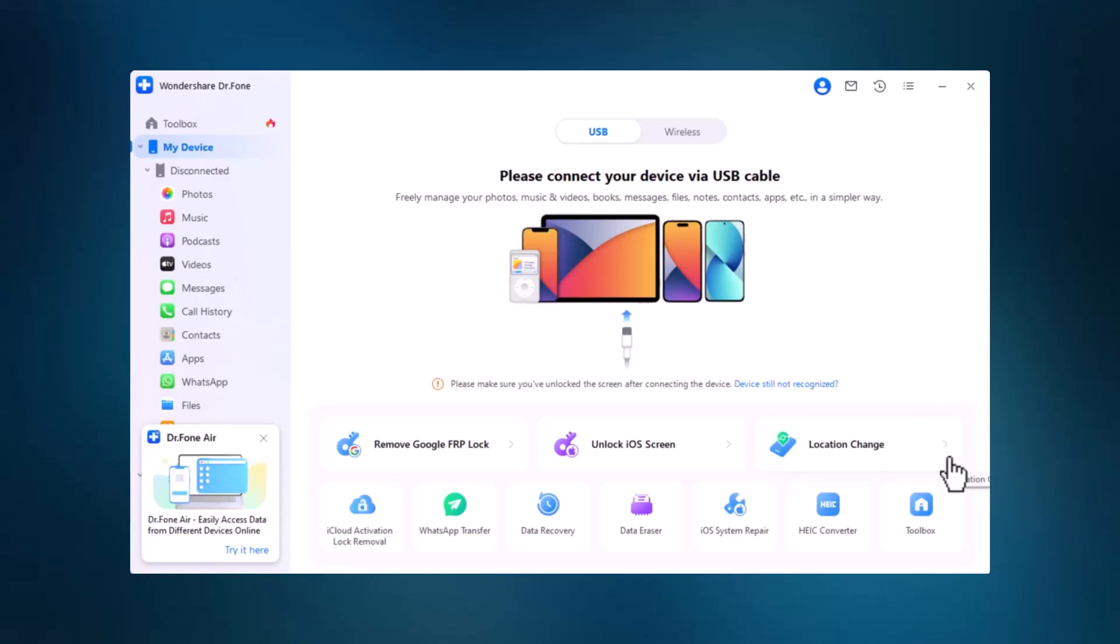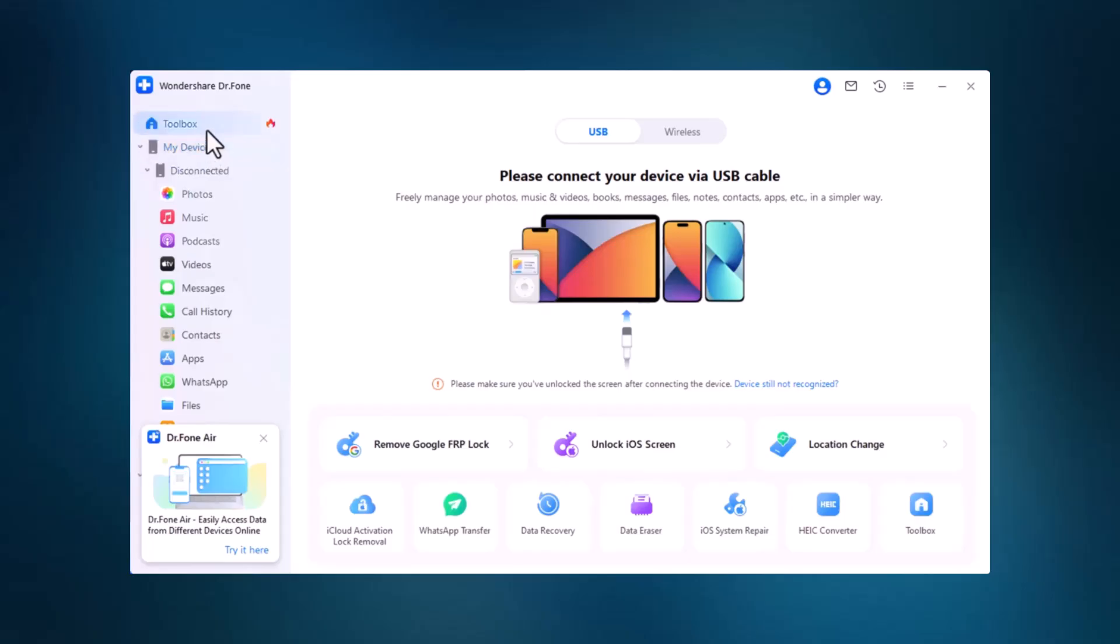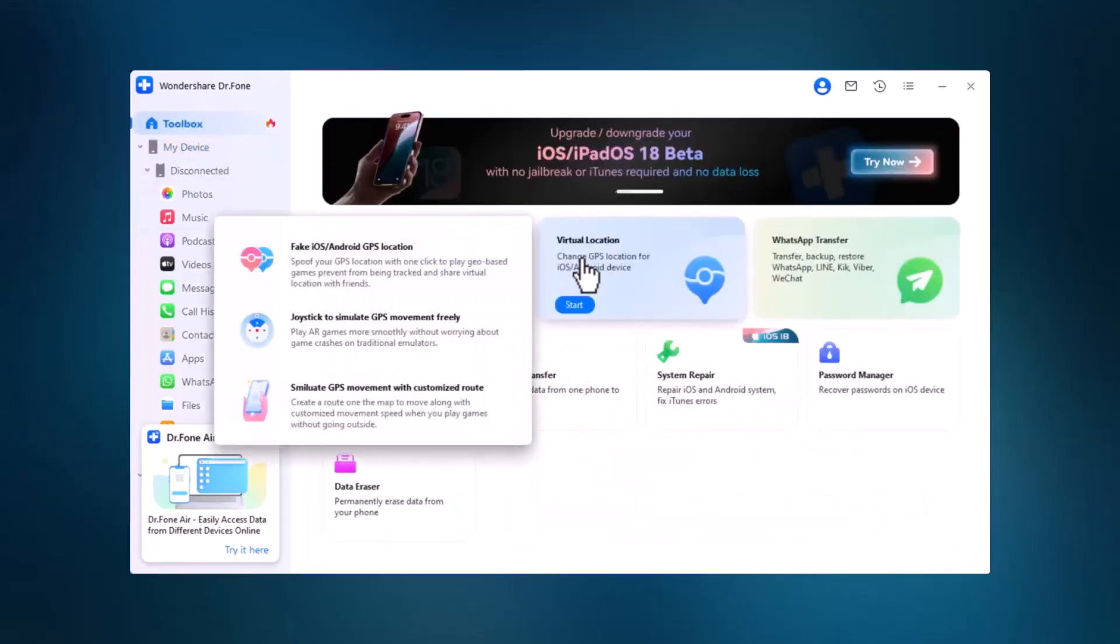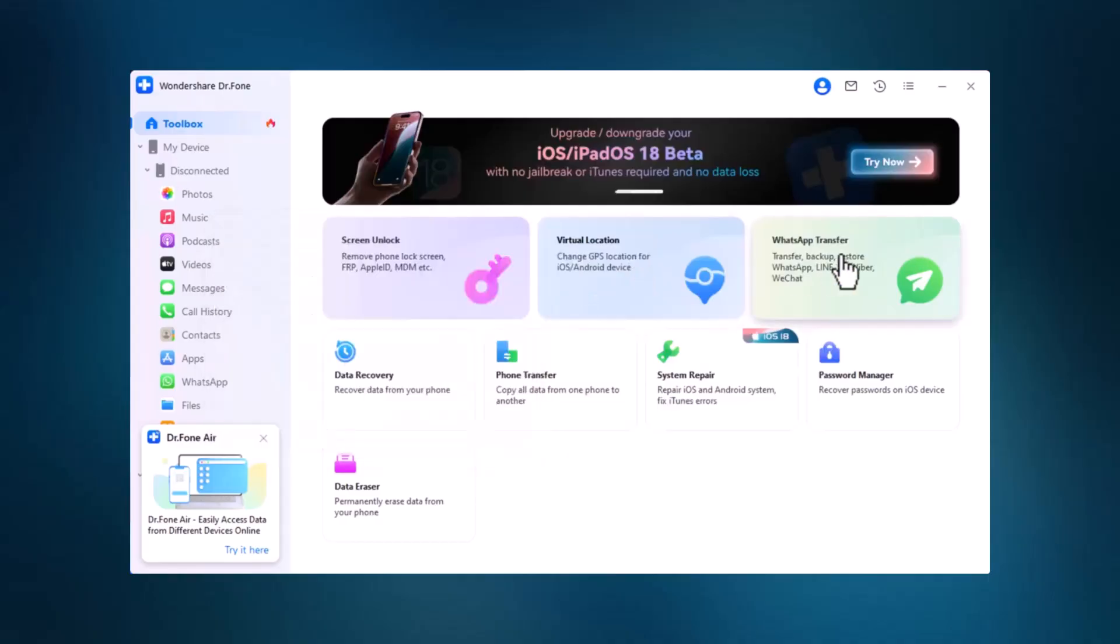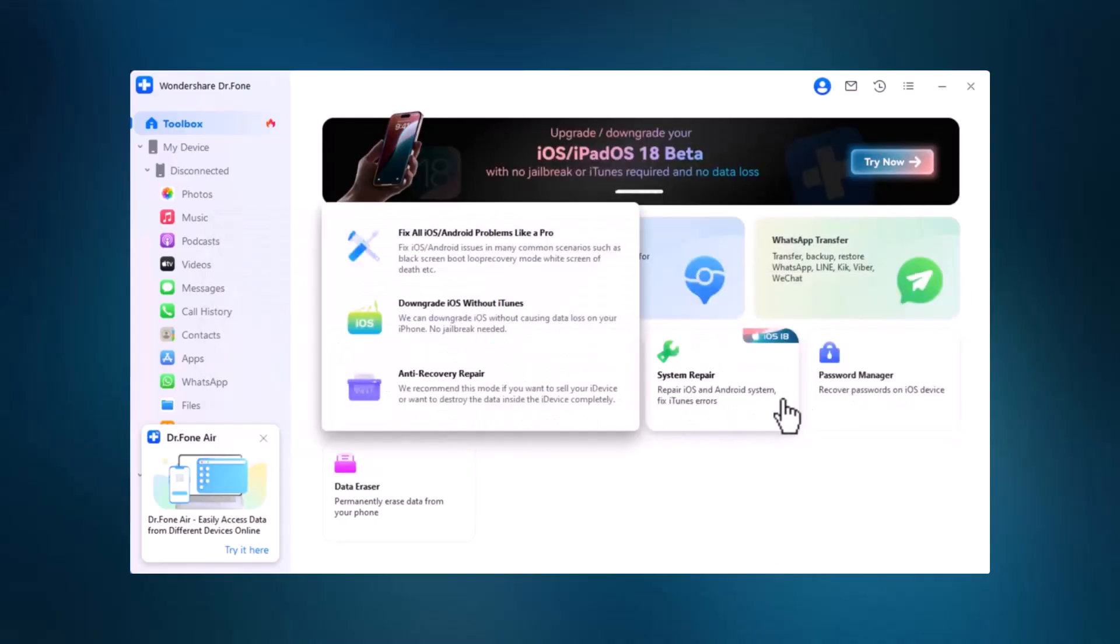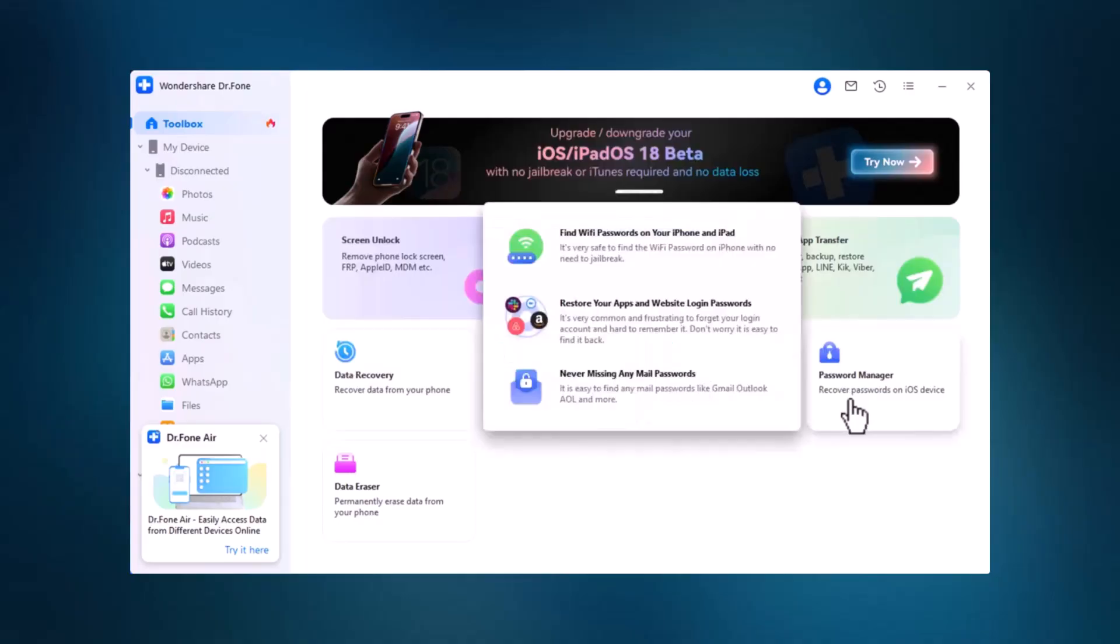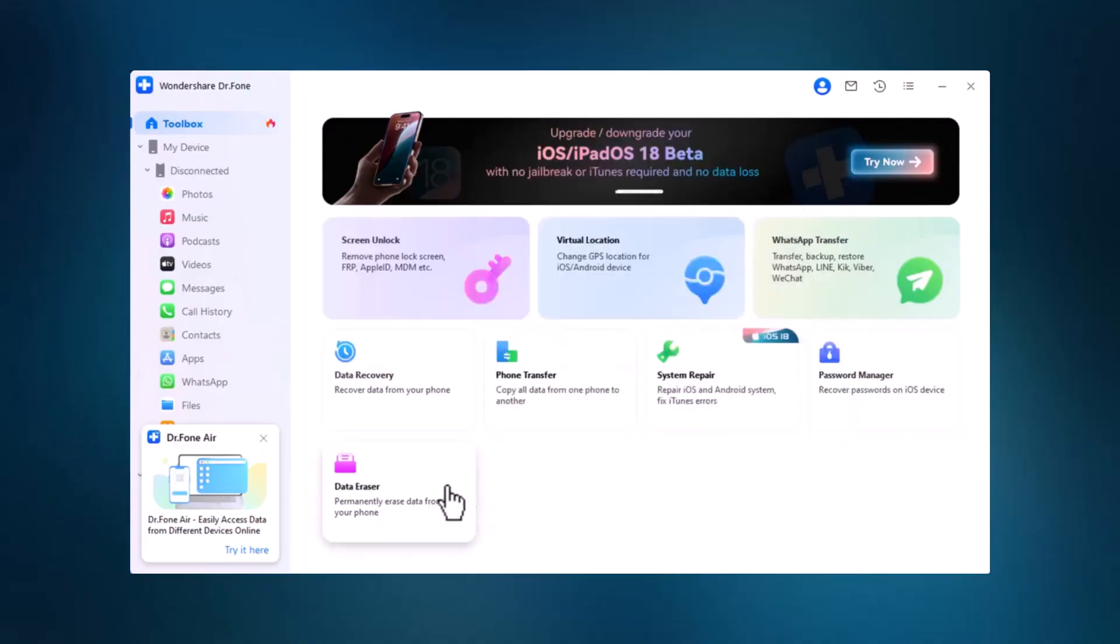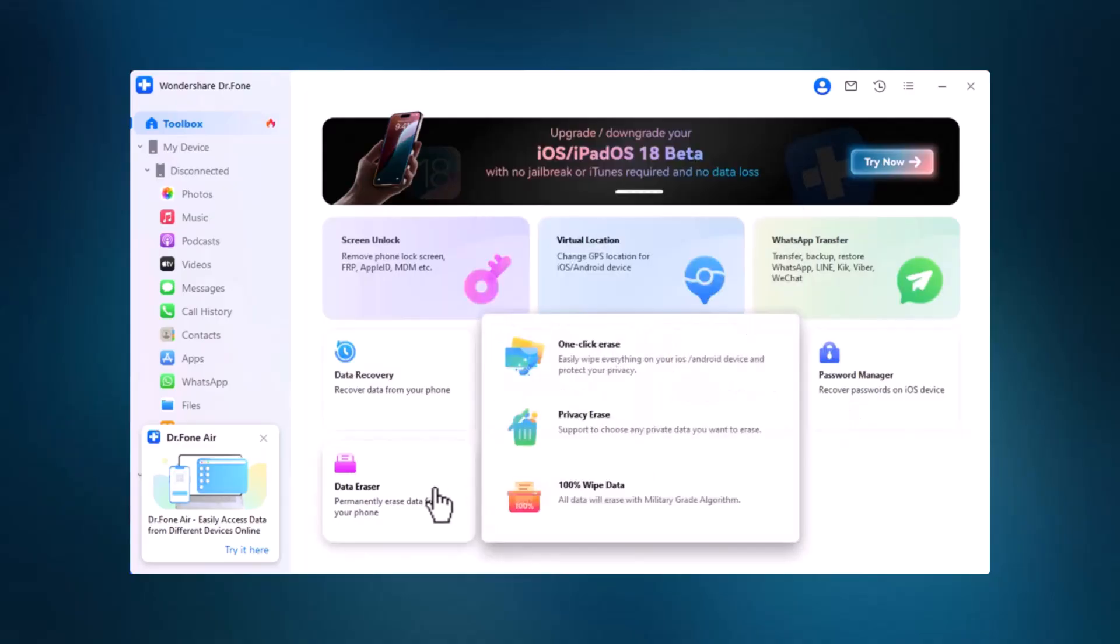When you launch Dr. Phone, you'll see a user-friendly home screen with various options, including screen unlock, virtual location, data transfer, recovery, system repair, password management, and data erasure. Select screen unlock.